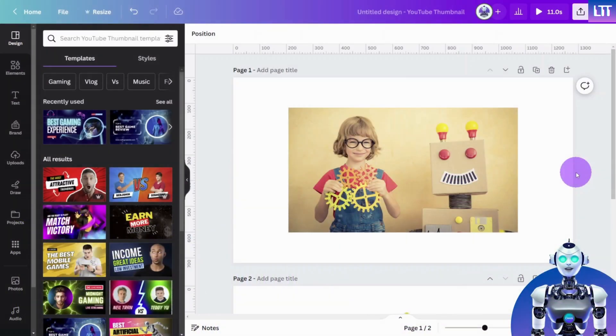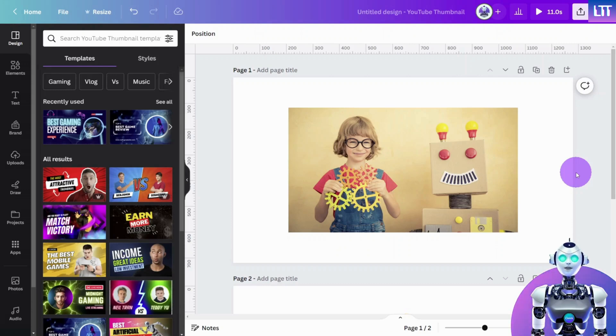Open Canva and create a new design, or open an existing one that you want to edit.